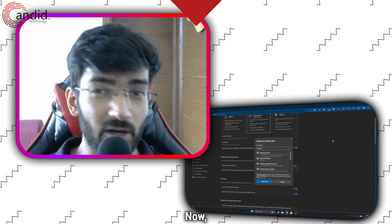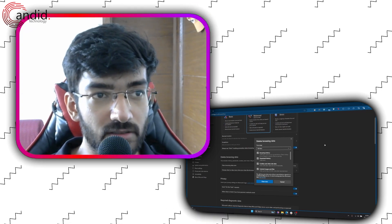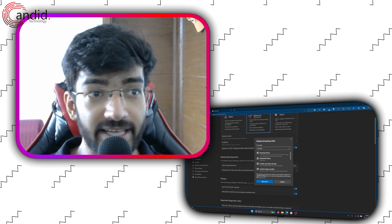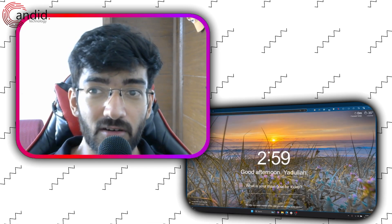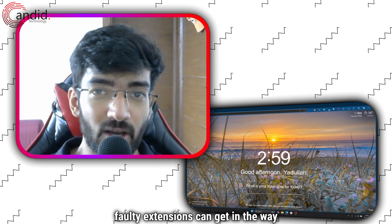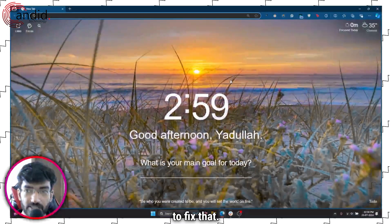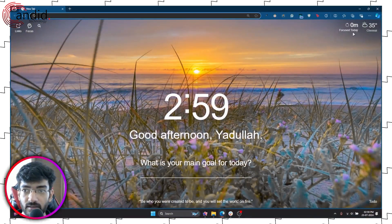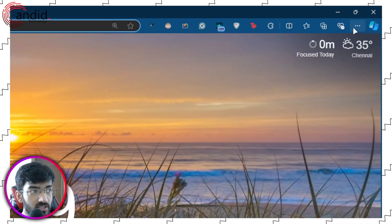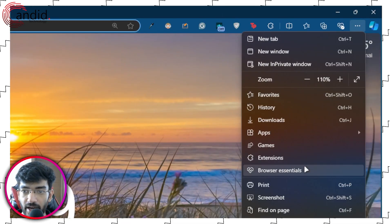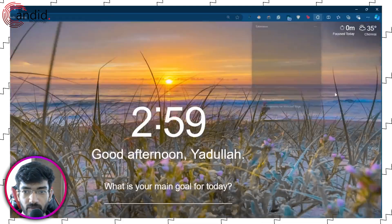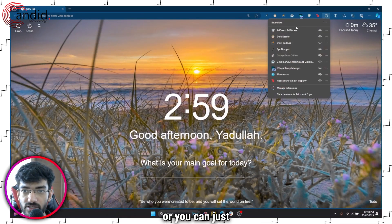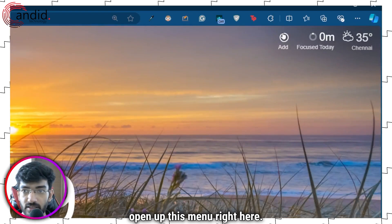Now another issue that can cause this problem is extensions. A lot of the times faulty extensions can get in the way of websites doing things. To fix that, if you're on Edge, just click these three dots again and head over to the extensions menu.